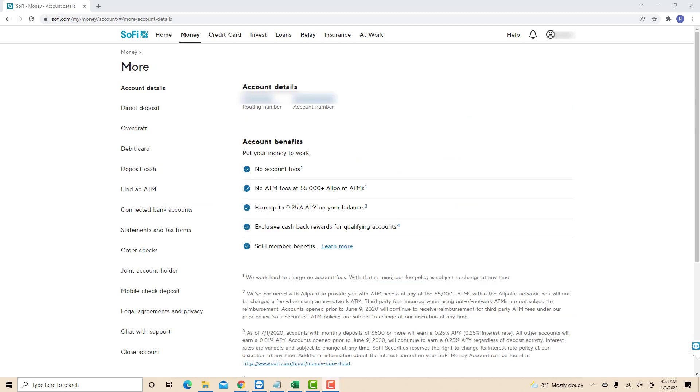On the left side menu of this page, you will see several tabs. Click on the tab that says Statements and Tax Forms.